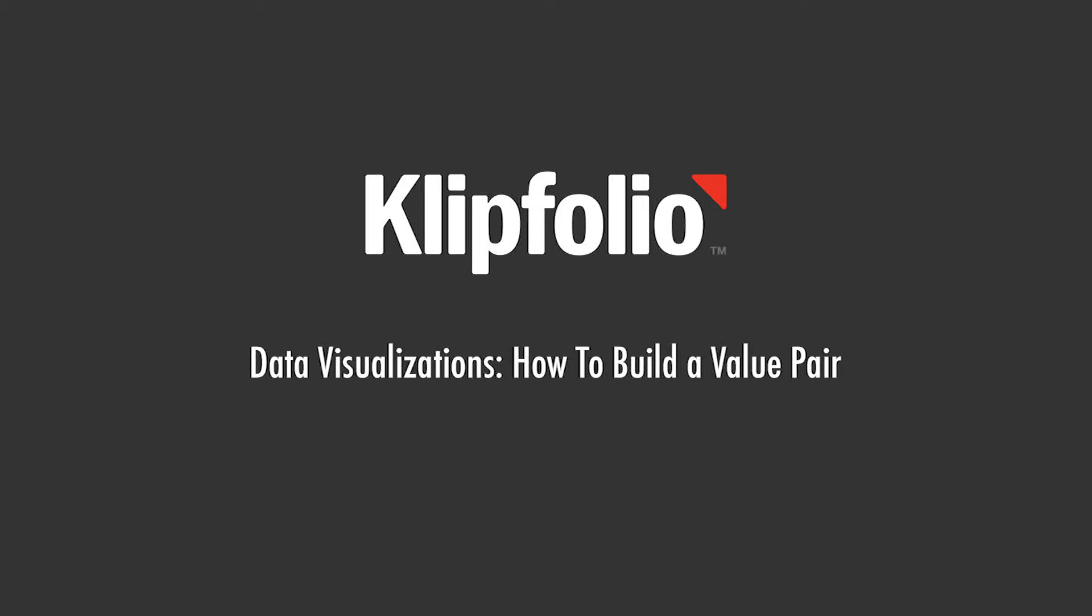Hi, this is Jason from Klipfolio. In this video, I'm going to walk you through how to create and customize the value pair component. I will also show you how you can copy and paste value pairs to build a multi-component clip. You can follow along with this demo using the sample data that came with your trial account.